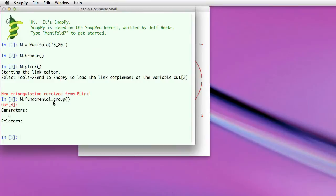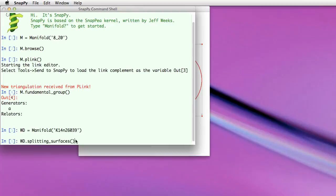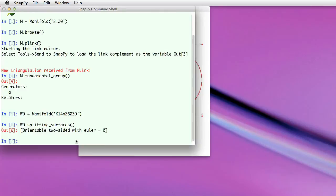Okay, another thing that we've added, which has always been in the Snappy kernel but was not accessible in this program, is cutting the manifold along spheres and tori. So this particular knot is actually a whitehead double on the trefoil. So it doesn't have a hyperbolic structure. And we can ask it if there's some way to split the manifold. And it says, yes, there's a torus sitting inside this manifold.